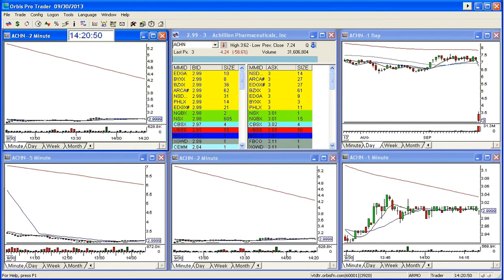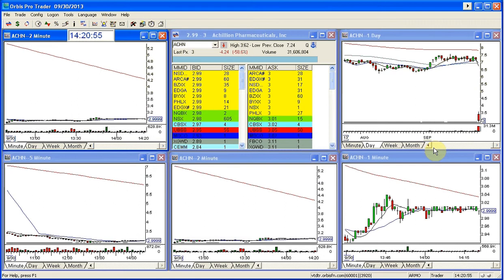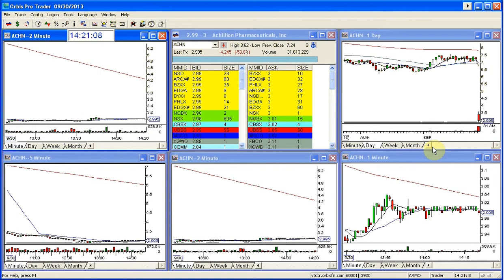Good evening, everyone. This is Melissa with thestockswish.com, and welcome. Actually, it's not evening — it's 2:20 in the afternoon. I feel like it's evening because I'm up at 5 o'clock in the morning. It is not evening, it's afternoon. It's clearly daylight, I'm looking outside.